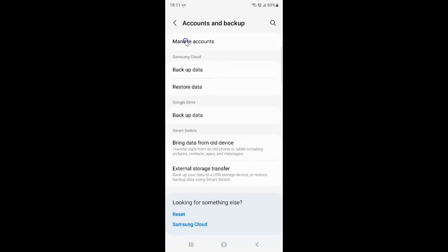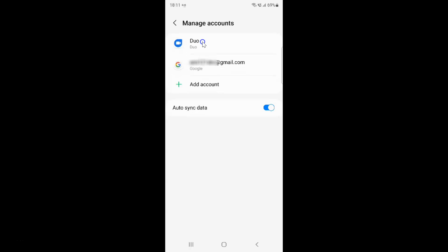And then tap on Manage Accounts. And then tap on your Google account that you want to remove, so let me tap on it.